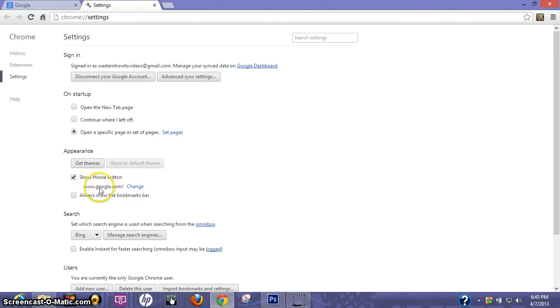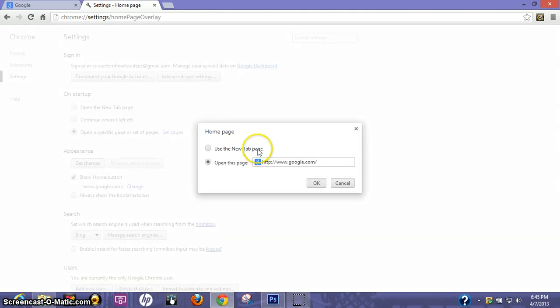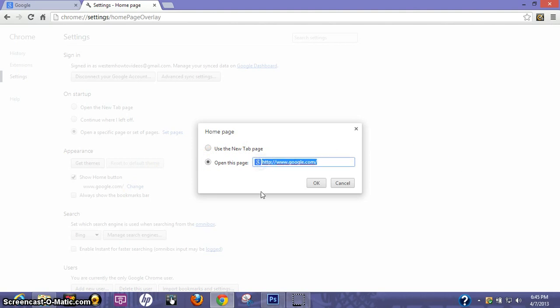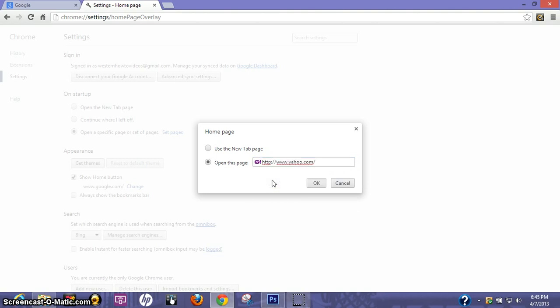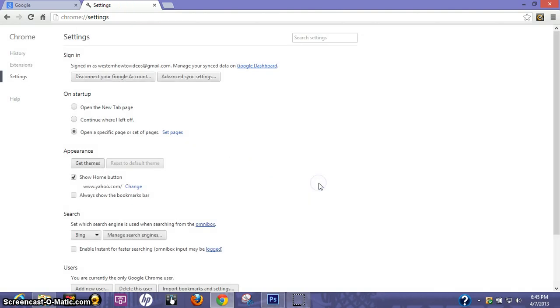And then here's the address. Let's go ahead and change that. I'm going to use Yahoo for this example. There it is right there. Click OK.